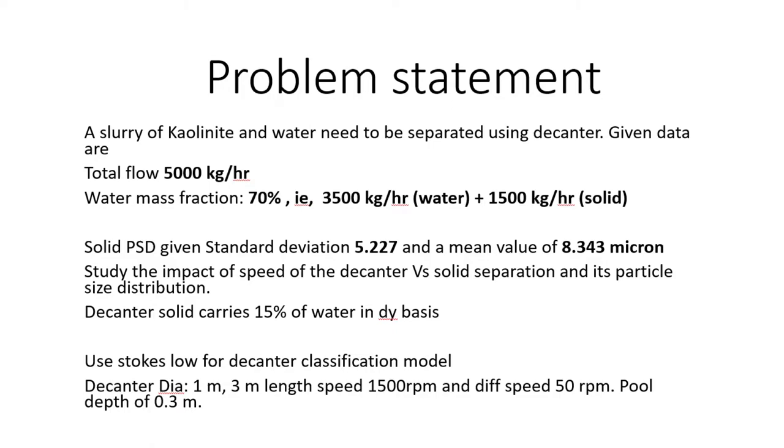We can easily study case studies based on decanter diameter, length, speed, differential RPM, or pool depth. We can study what difference it makes when we change the decanter diameter or other parameters, and how the product quality will change. This has a nice advantage when we have a big design or a very specific cut of particle size.